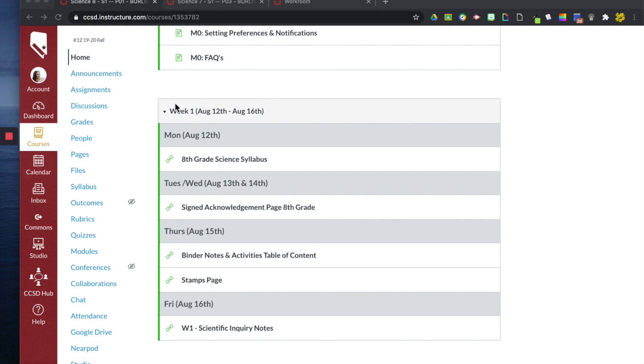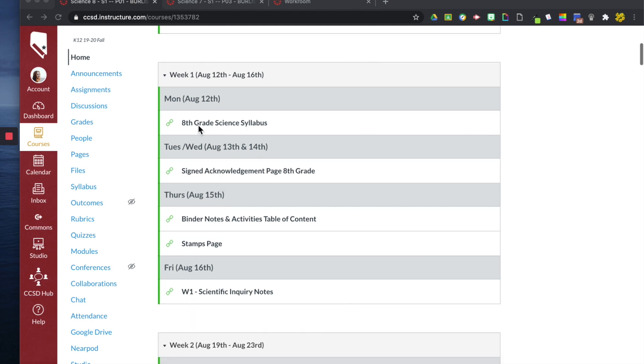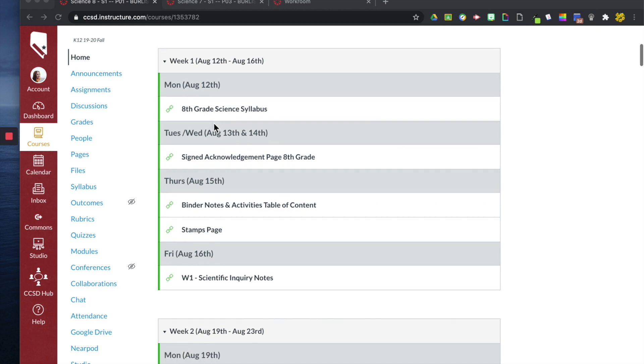Because then they can see, oh well we're in week 1, here's the dates. And Monday this is what I have to do on this day. And then Tuesday, Wednesday, this is what I have to do, and so on. So this first week you can see I just posted my science syllabus here.